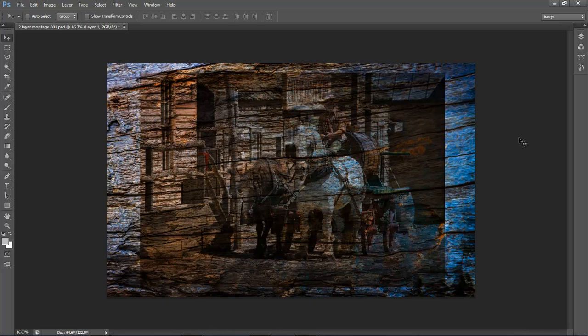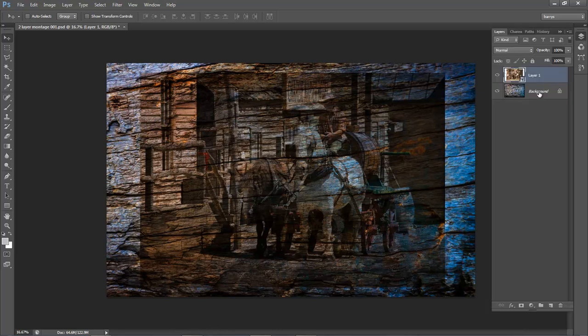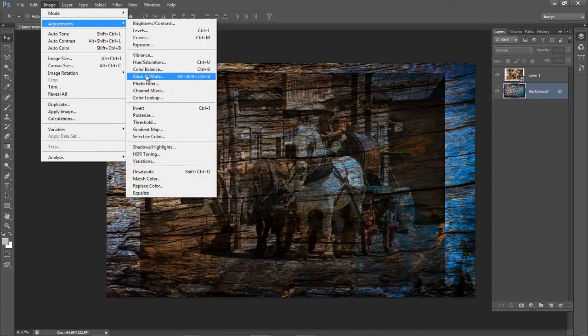Once I've made a layered stack and selected the blend mode I believe will lead to a good image, I generally do something with the edges using layer masks. But first, from my experience of making montages, I want to see what the image looks like with the background reduced to monochrome. I'll go to my layers, select the background layer, and go to Image > Adjustments > Black and White.